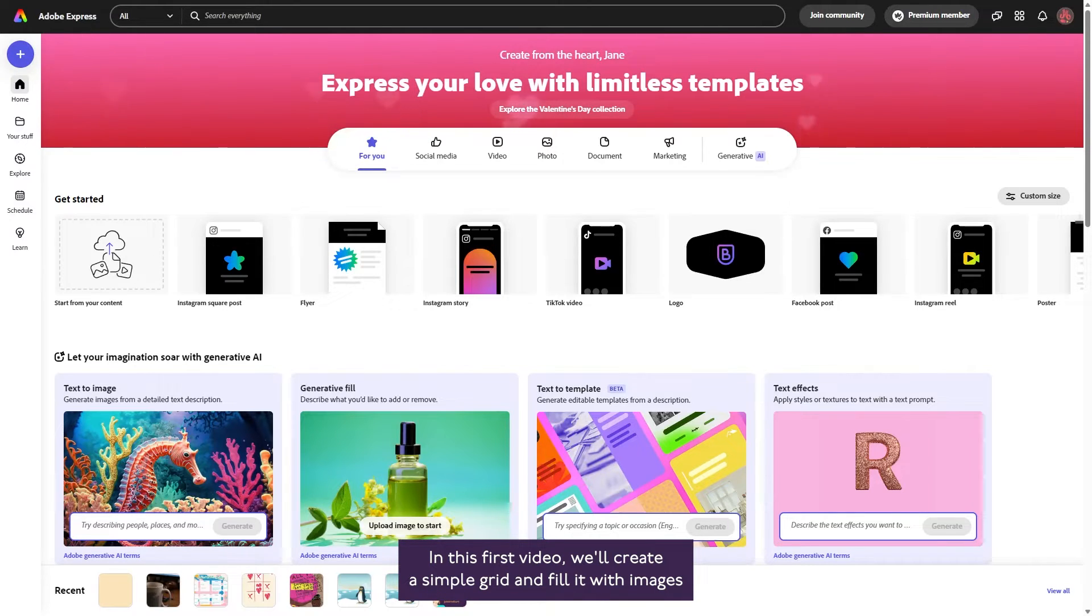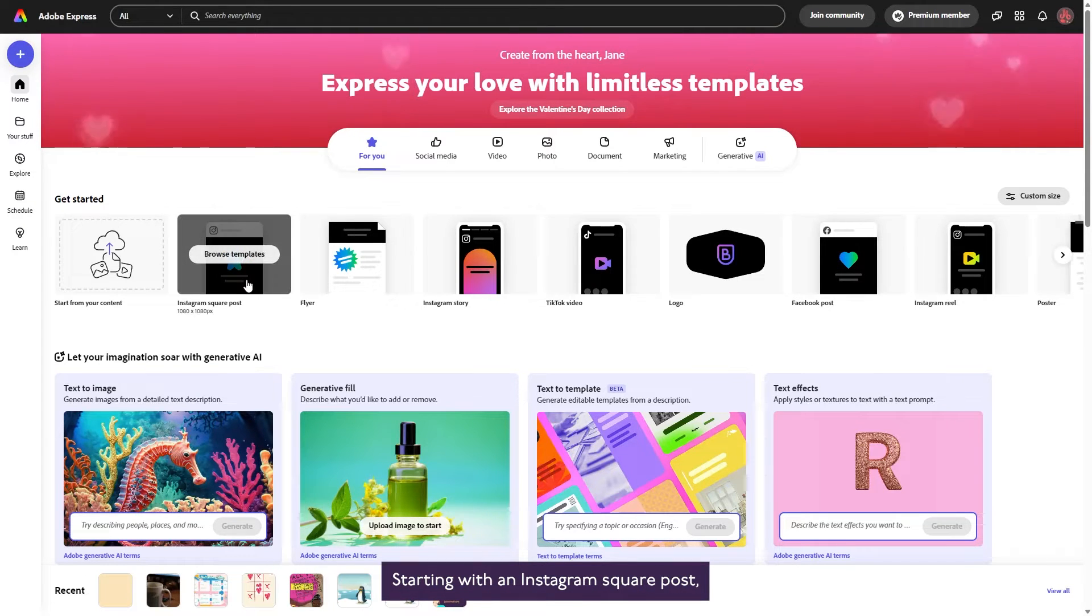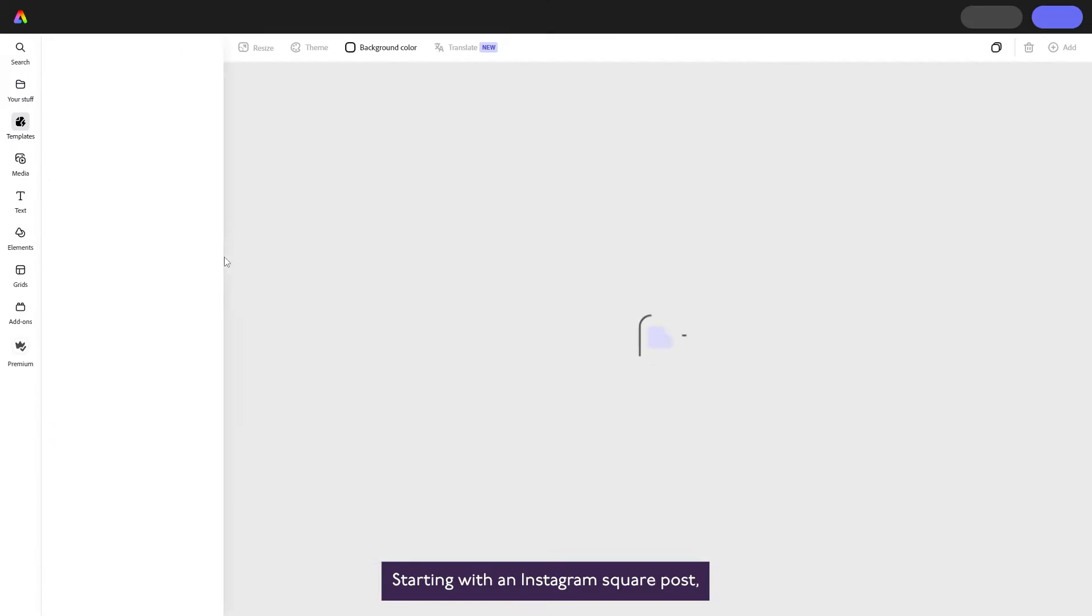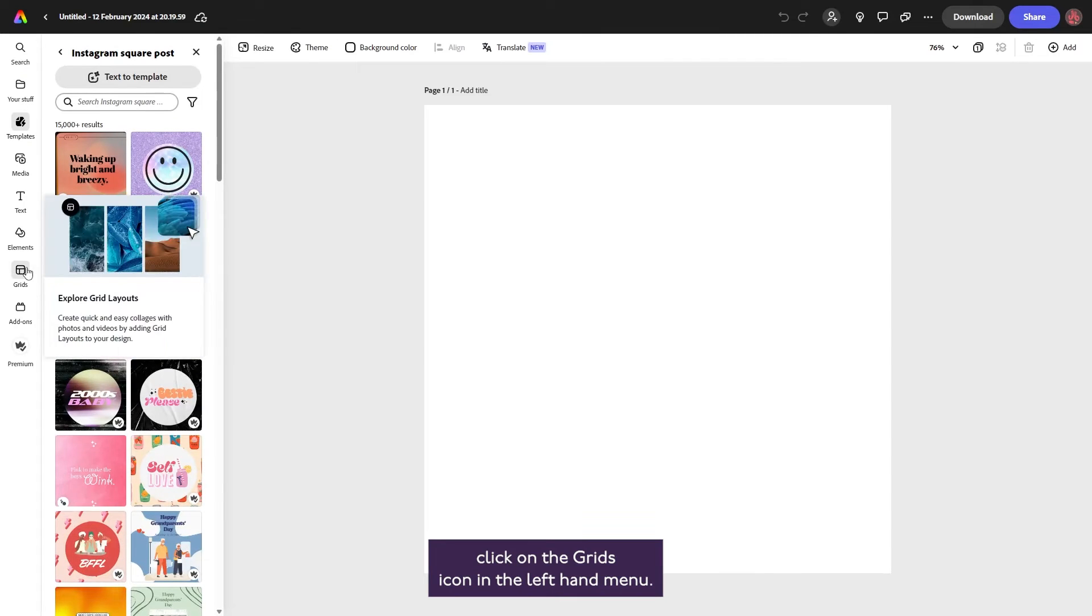we'll create a simple grid and fill it with images available within Adobe Express. Starting with an Instagram square post,